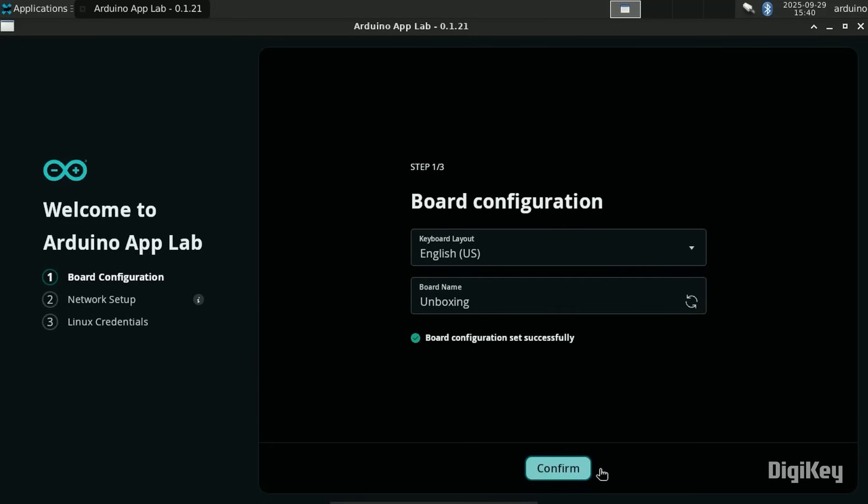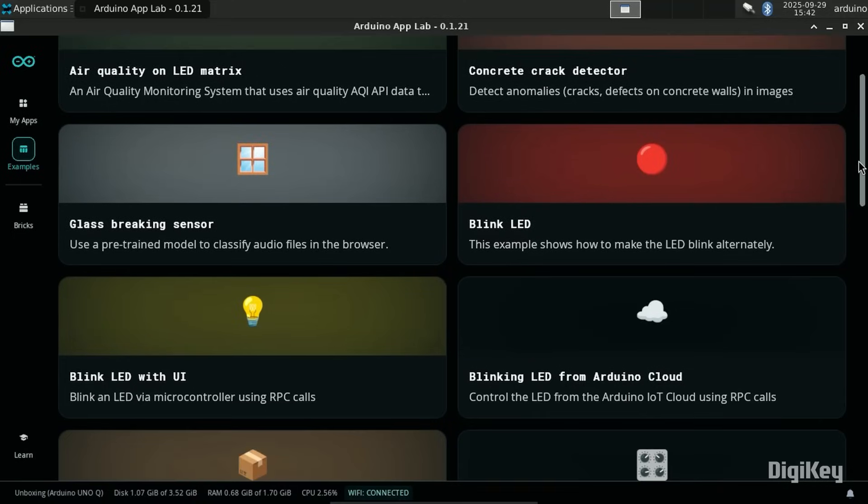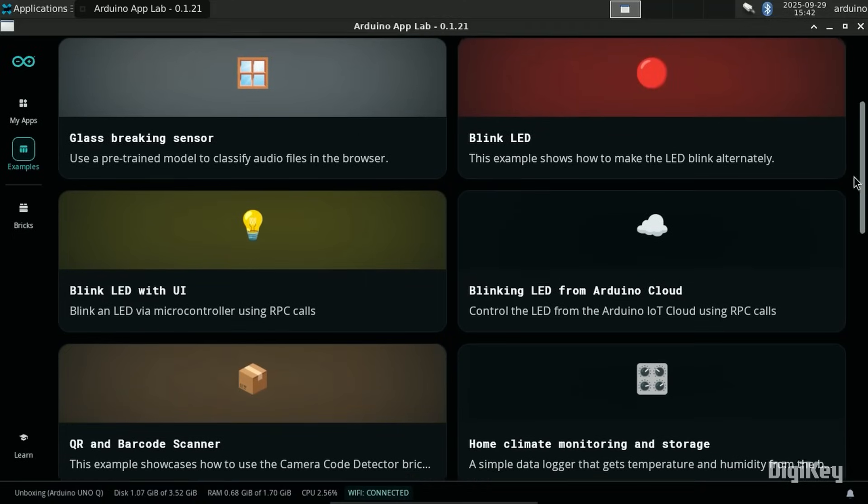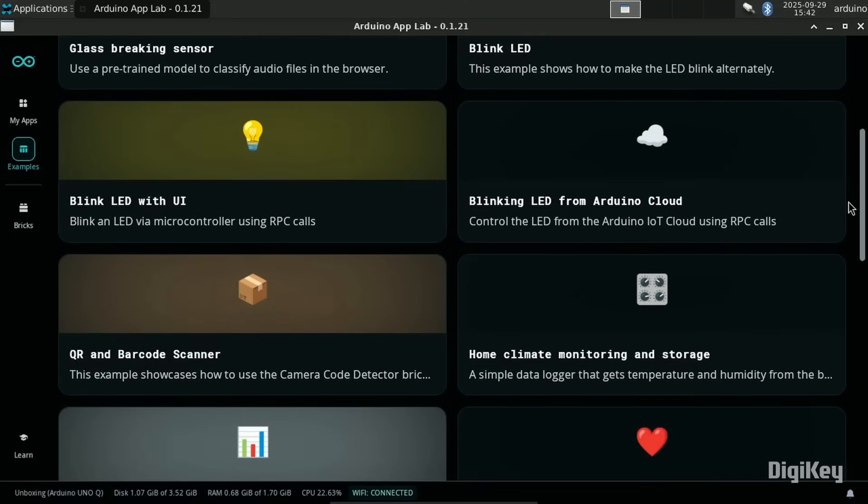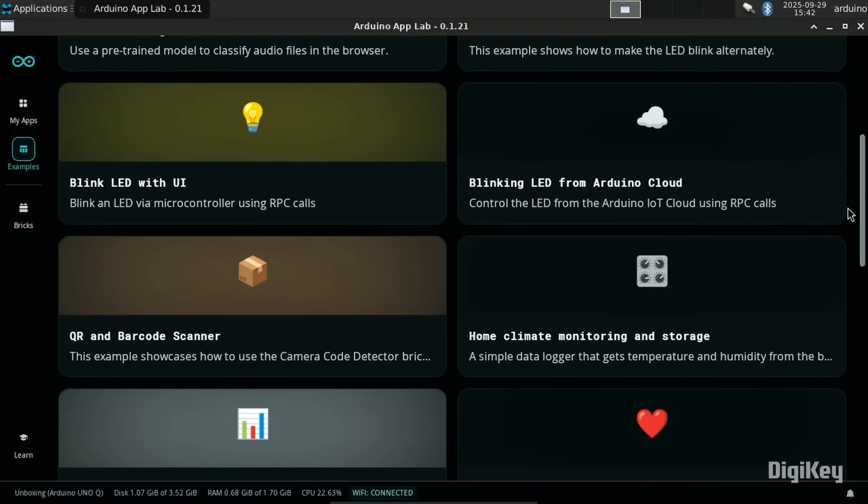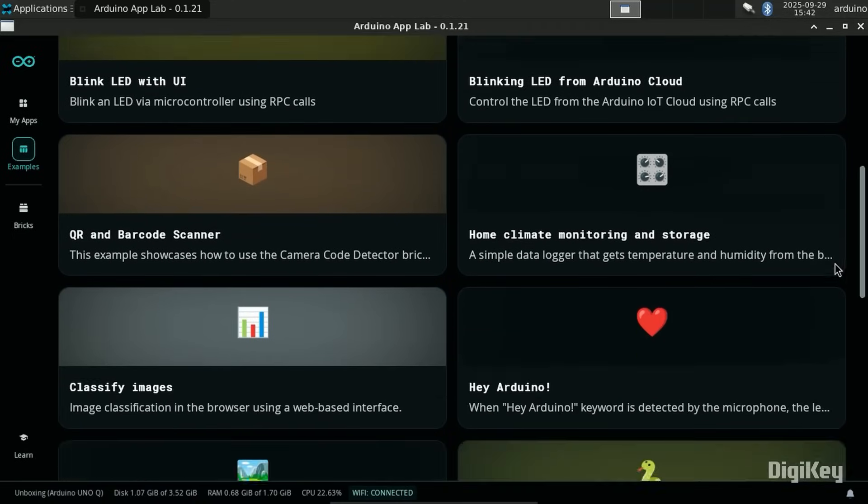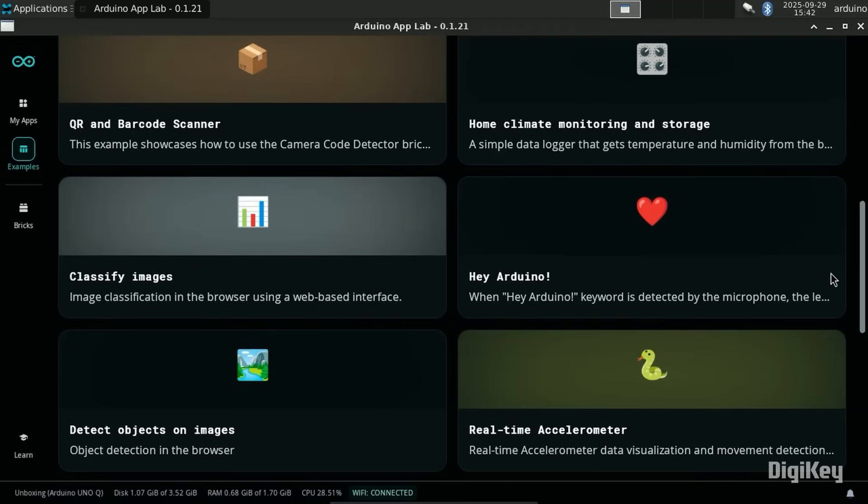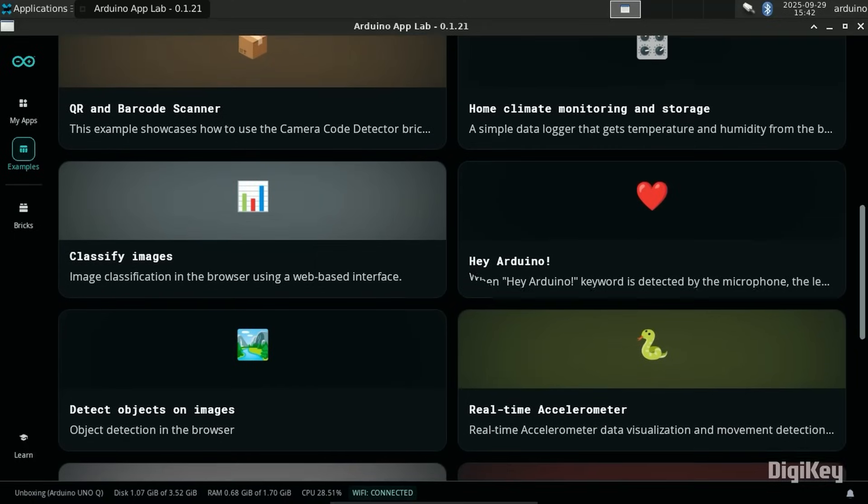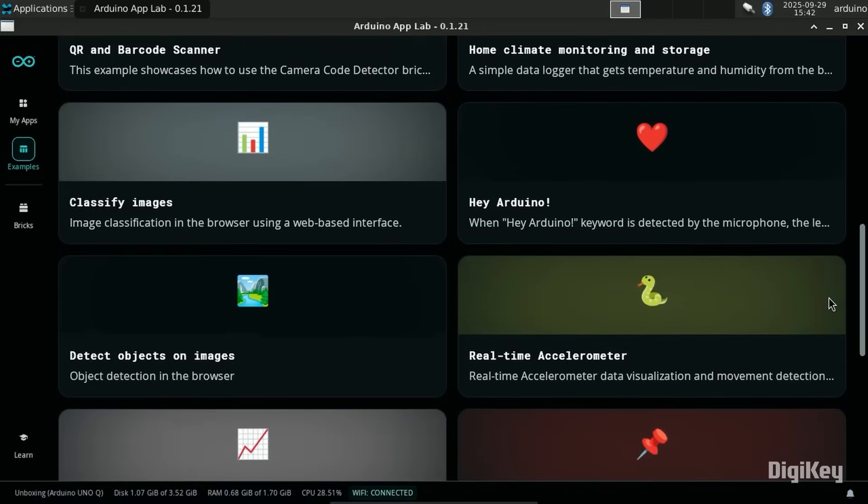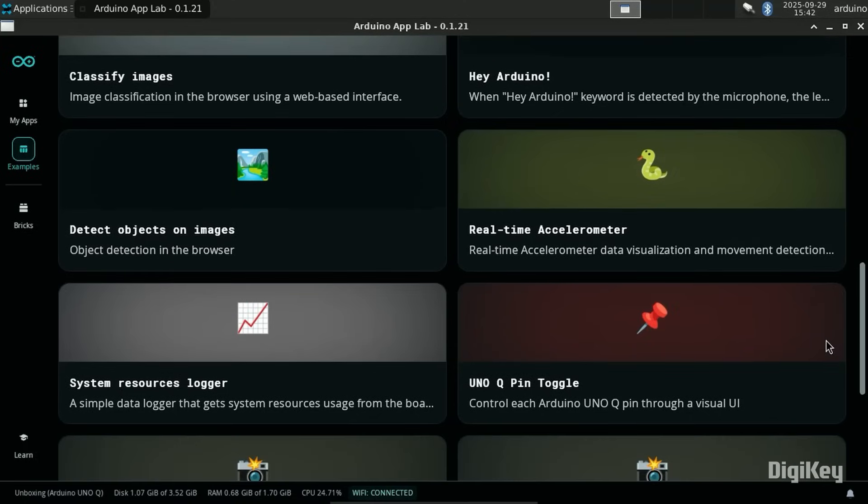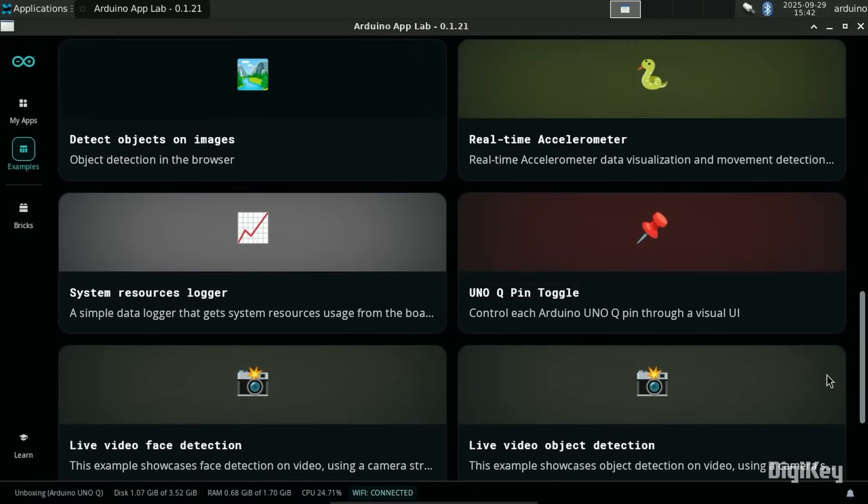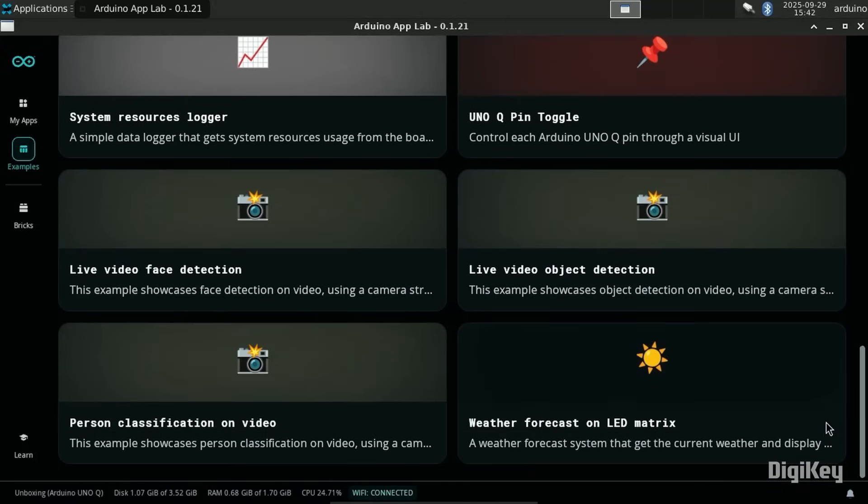Once complete, launch the Arduino App Lab. App Lab provides examples and an environment for custom app creation using building blocks called bricks, and you can combine Arduino sketches, Python scripts, and containerized AI modules into fully integrated applications. There are multiple demos highlighting the different capabilities of the board.